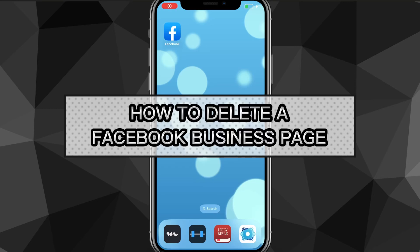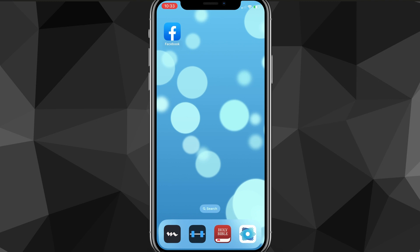Hey guys, in this video I'm going to show you how to delete a Facebook business page. It's really simple, so I'll show you exactly how to do it. First things first, you want to head over to the website or the app.